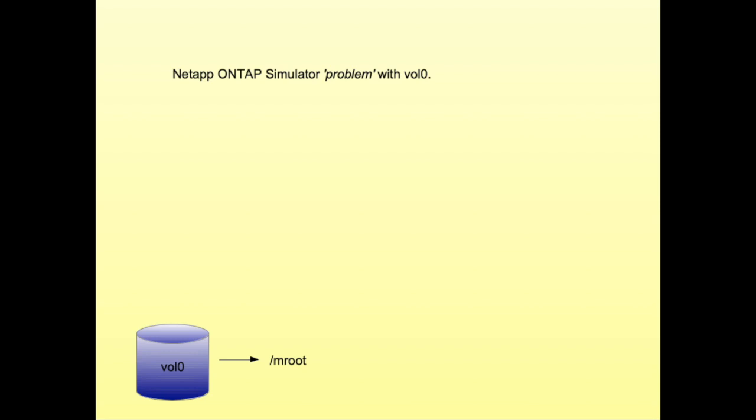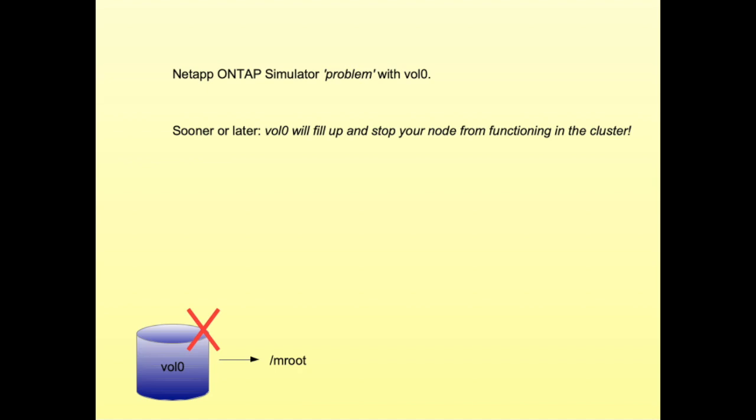Hi and welcome to this tutorial on problems with Vol0. As you know, Vol0 is the volume in the simulator as well as in official ONTAP environments that contains all the configuration and log files.